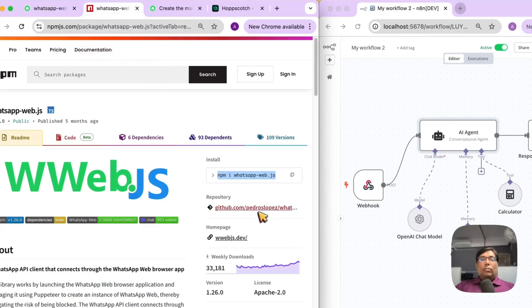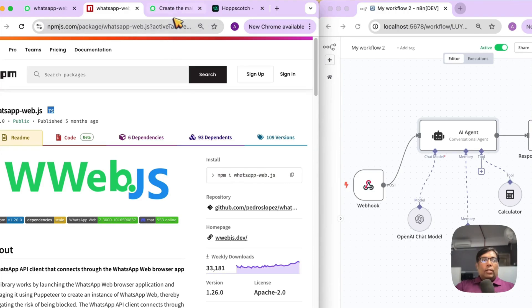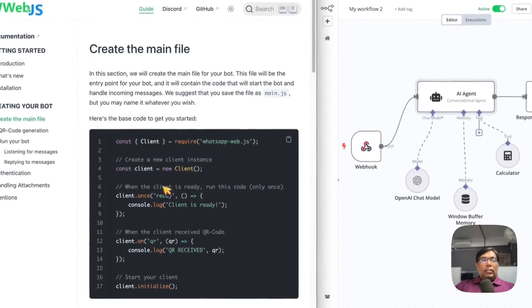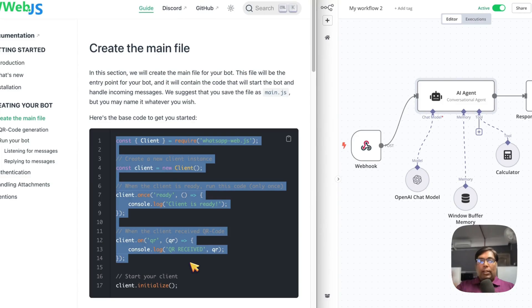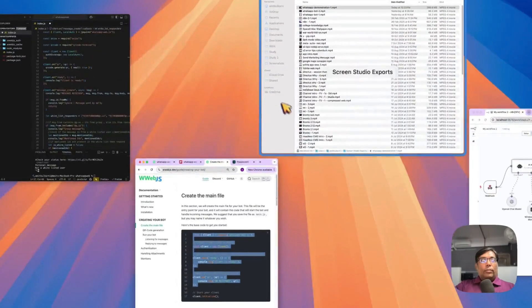You just install it as any regular npm package within your Node.js app and start using it. Basically, with just five to ten lines of code, you can automate your WhatsApp. Let's see our code.